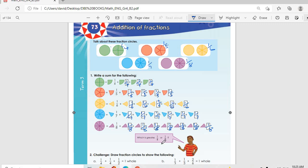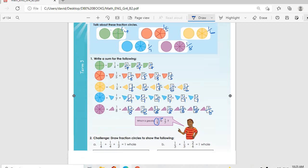So which one is greater: one quarter or one over seven? It is one quarter — one quarter is greater than one over seven.